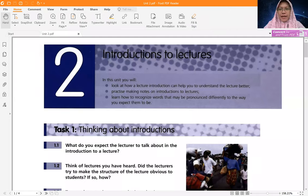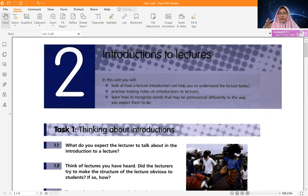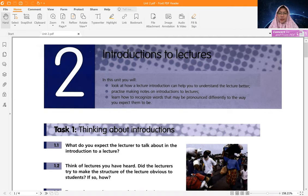Based on Unit Two, let me share the screen. Here is the book we are going to use for today's lesson. This unit will help us understand how a lecture introduction can help us understand the lecture better. It will also help us as students to practice making notes from an introduction to a lecture, and to understand what aspects are usually given in an introduction to a lecture.